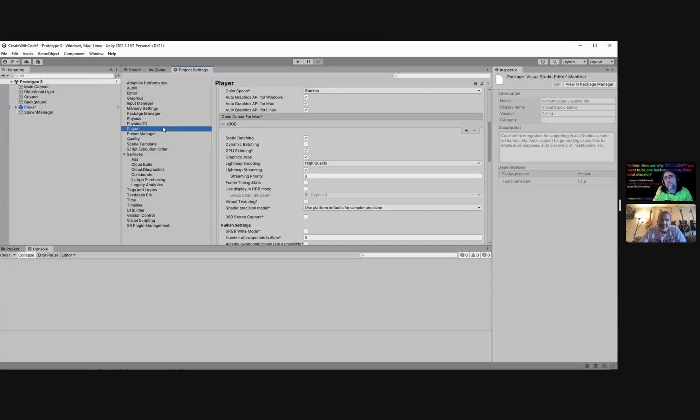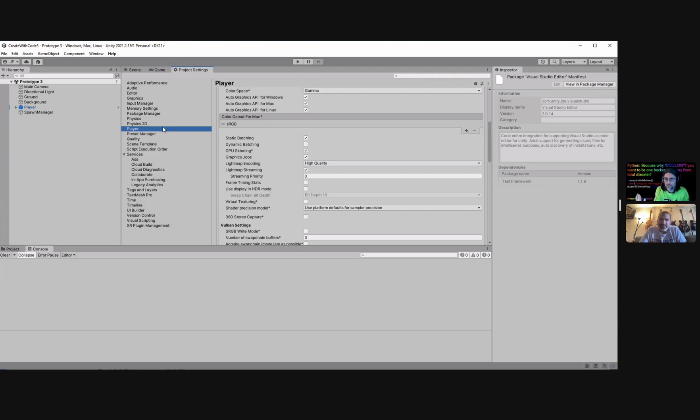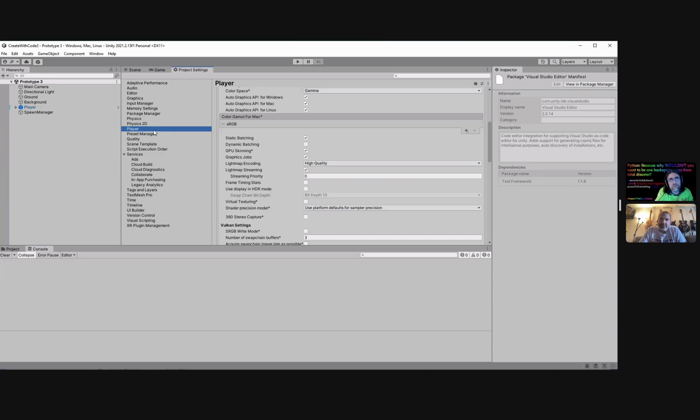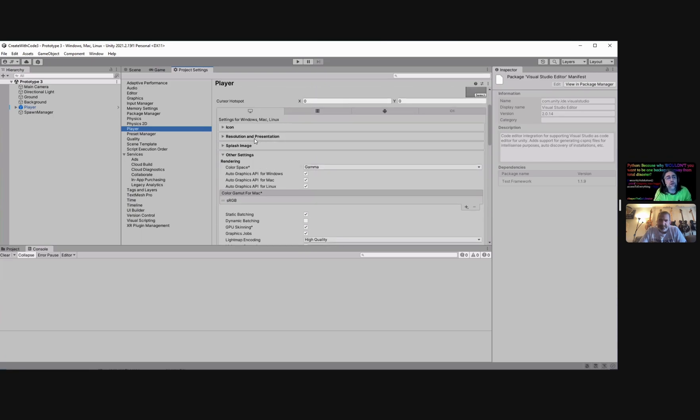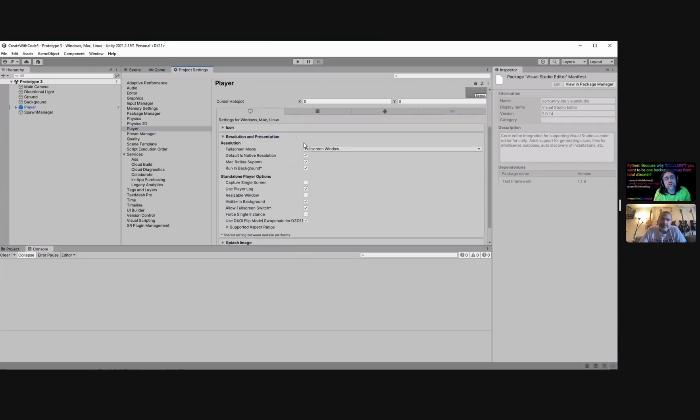And a long time ago when the earth was flat, Unity version 5, that's before they even started the year dating systems, when you ran a Unity game it would launch the Unity player which was like a launcher, right, and then your game would launch from there. So this is all the settings for that player that still lives under the hood but you don't actually interact with it anymore.